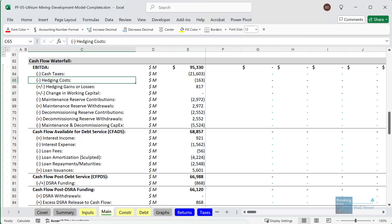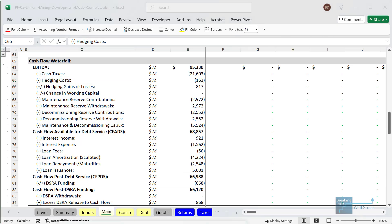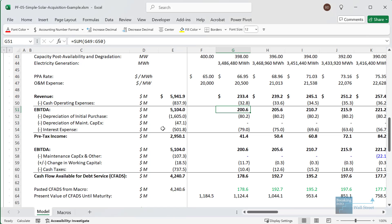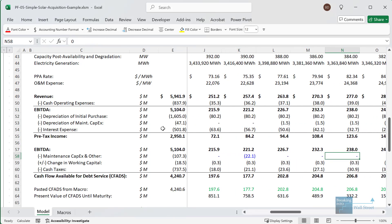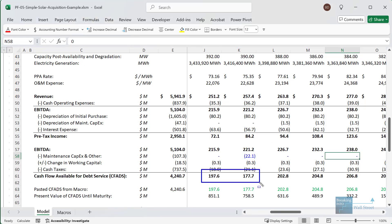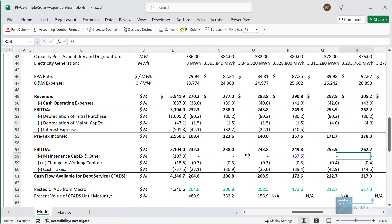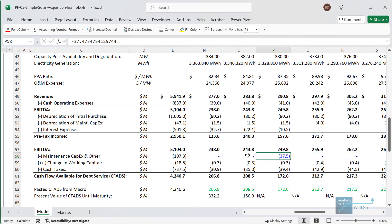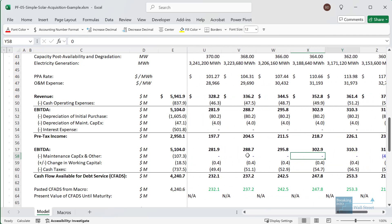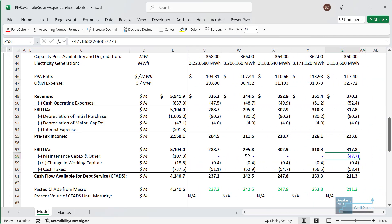With the issue of reserves, essentially it helps in scenarios where maintenance CapEx occurs at very irregular times. To prevent CFADS from suddenly dropping, we contribute something to the reserve each year and then withdraw it to pay for equipment replacements when we know in advance they're coming a certain number of years in the future.